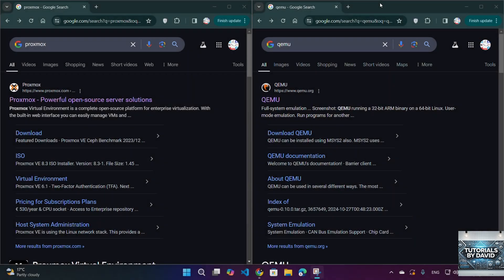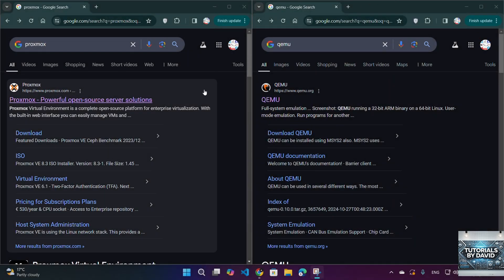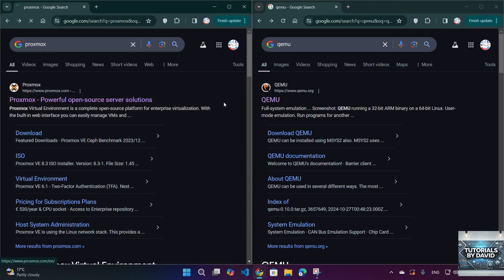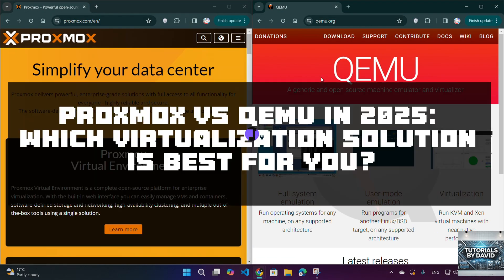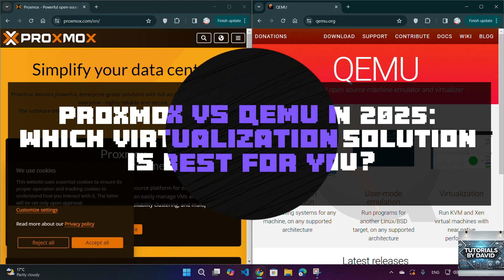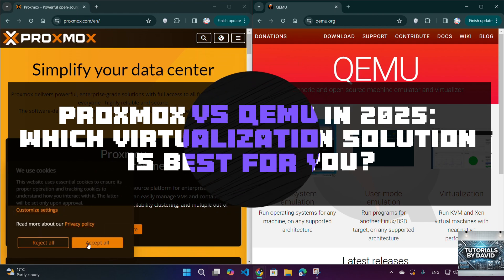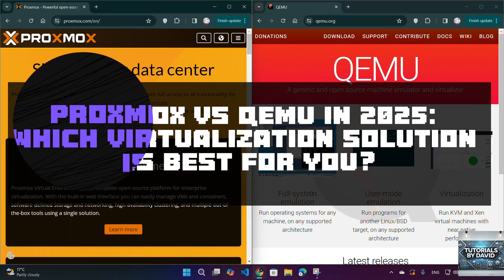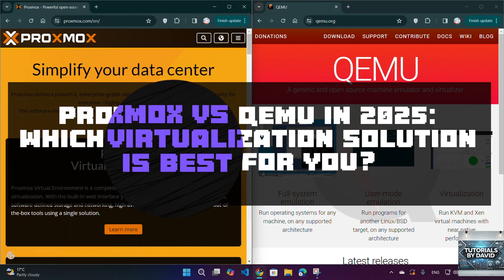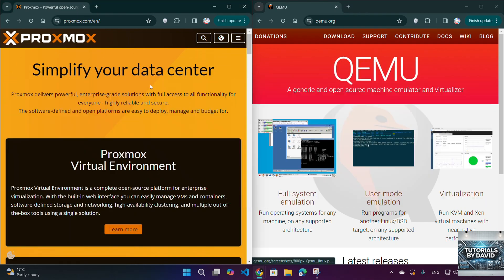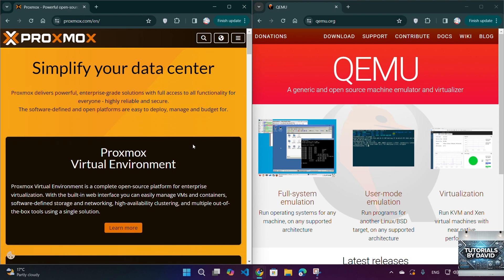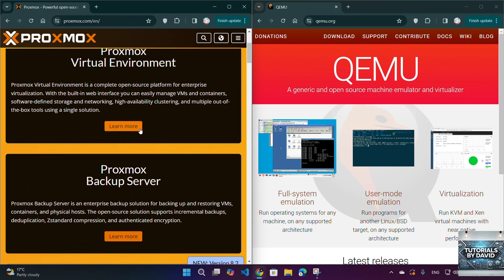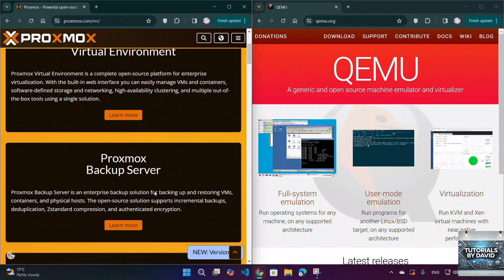Hello, everyone. Welcome back to the channel. Today, we're diving into Proxmox vs. QEMU in 2025, two powerful virtualization solutions. Whether you're setting up a home lab or managing enterprise-level virtual machines, understanding the differences will help you choose the best option.